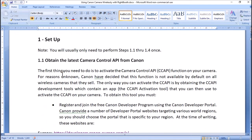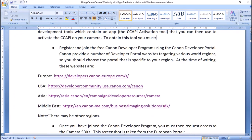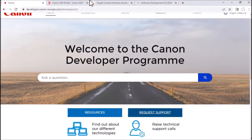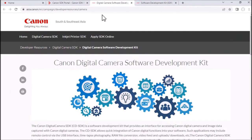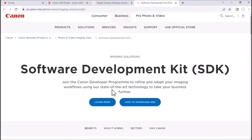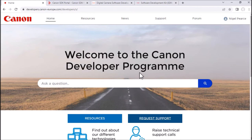The Camera Control API function on your camera is not activated by default, and the only way you can activate it is by obtaining the CC API development tools from the Canon developer portal. Canon offer various portals — one in Europe, USA, Asia, and Middle East. You have to register with the portal in your region. I've joined the European portal and I'm logged in now.